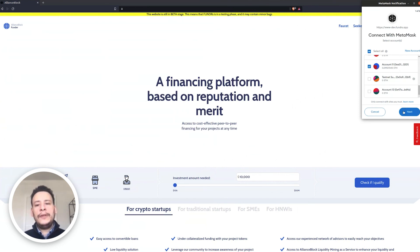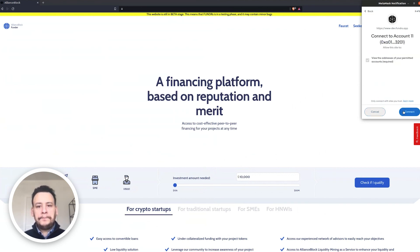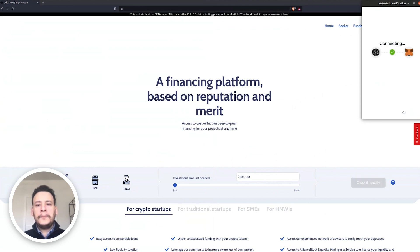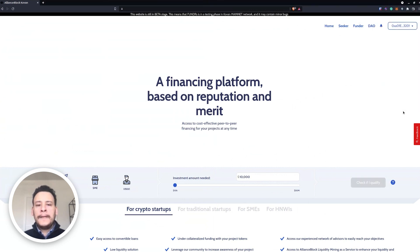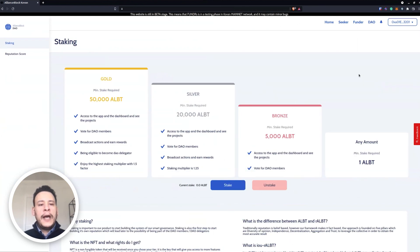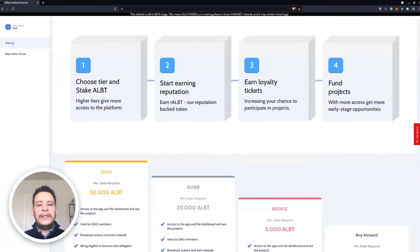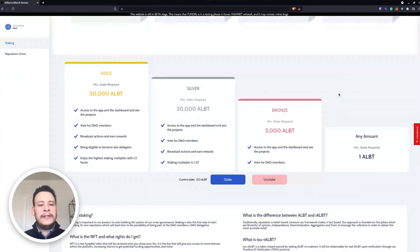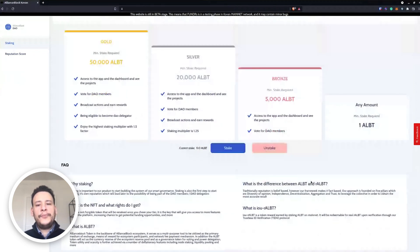We will show you later a small video of how you will bridge. So if we go, we connect our wallet on Metamask. Then after the wallet is connected we go to DAO.